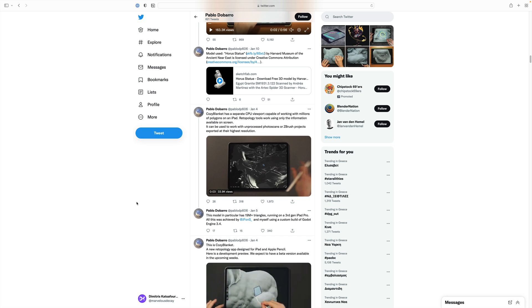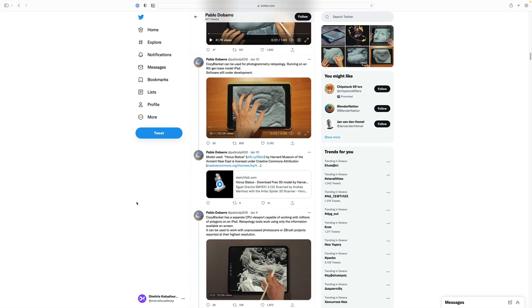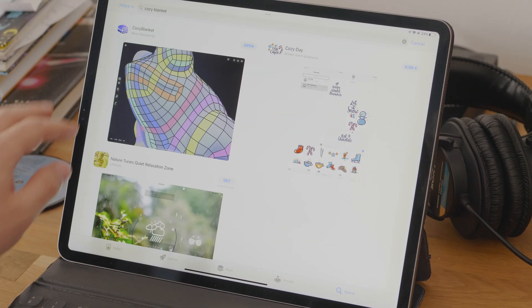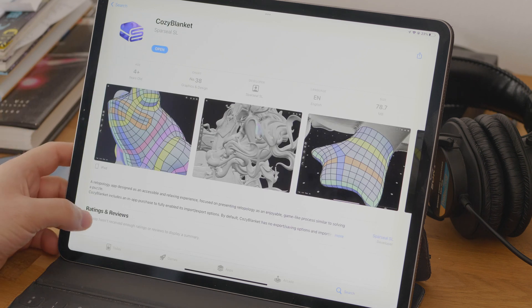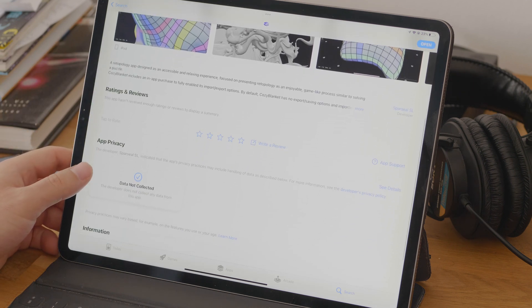The first time I personally heard about Cozy Blanket was January of this year, and finally, after a couple of months of waiting, it's finally here. For those who might not know, Cozy Blanket is a retopology tool for the iPad. With it, we can create low-res meshes out of high-density objects. This is an important step in the 3D modeling process, especially if we have to deal with geometry coming out of sculpts or scanned assets. Before Cozy Blanket, this was a process reserved for a desktop computer, but now we can do all that on the go with just our iPad. Let's have a closer look.